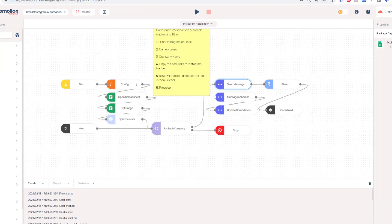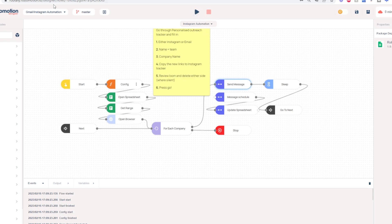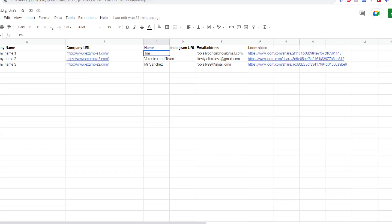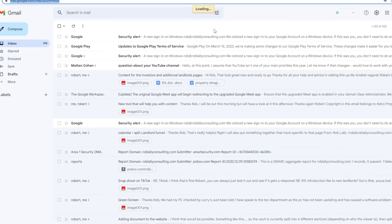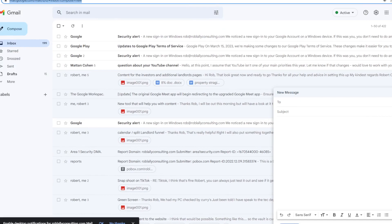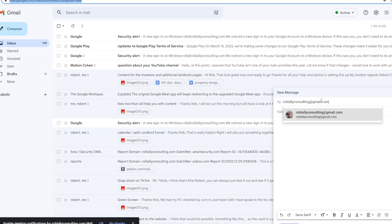So this is the automation right here. I've been setting it up for a load of different clients — I'm going to run it through and then explain a little bit about it. What it's going to do is read off the spreadsheet we were just on, go line by line, and send to each of the respective people. It should first open up a browser and go to my Gmail — and you can see it's actually opened it on the other screen. It's opened up a brand new email and the first person it should send to is Rob Lally Consulting, which is one of my email addresses.